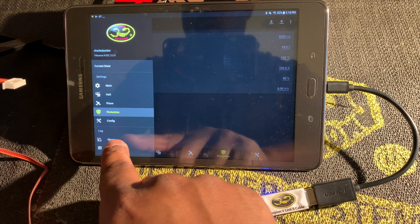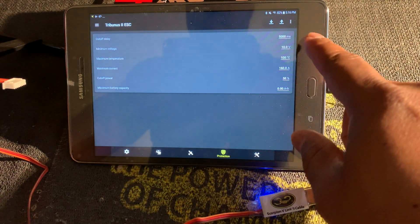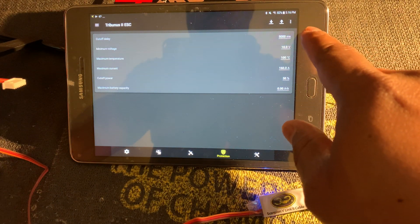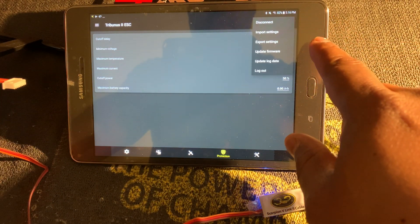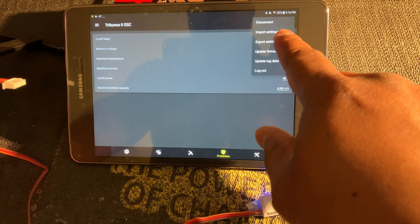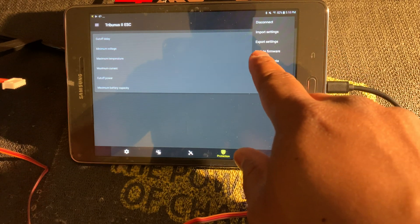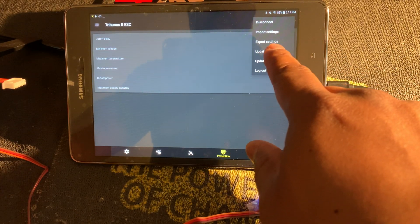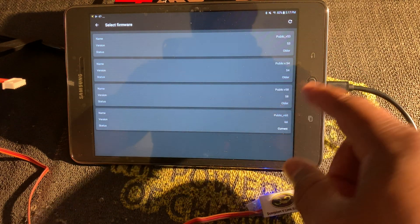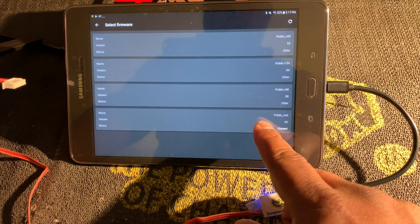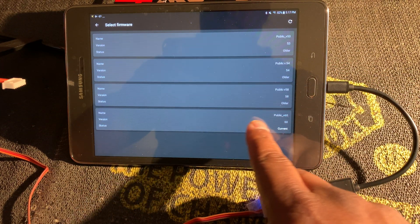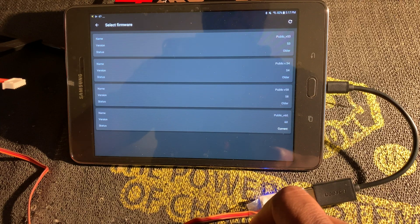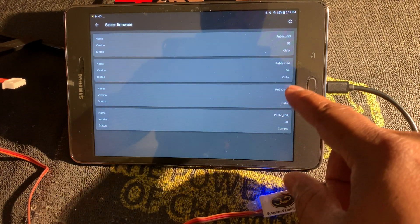Then you have logs and charts down here too. You also have over here in the upper right corner the ability to export settings, import settings, update firmware. Currently right now I'm on version 60, which I believe is the current version, but previous versions are available here.